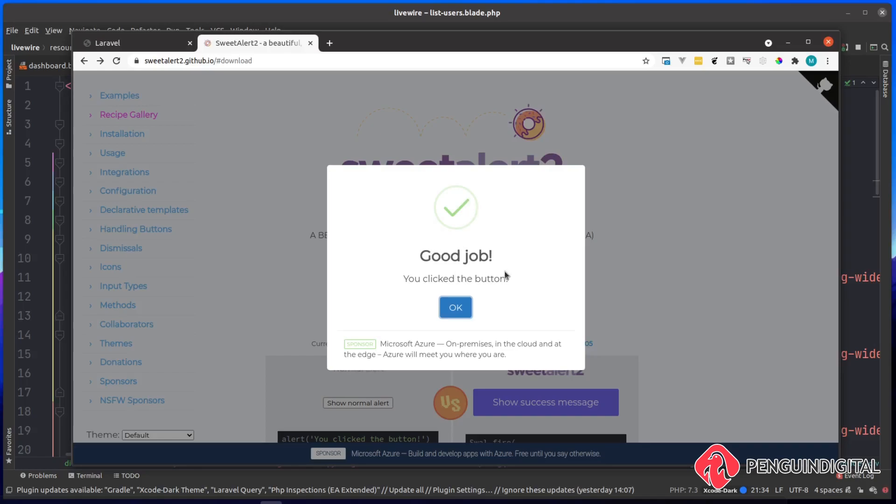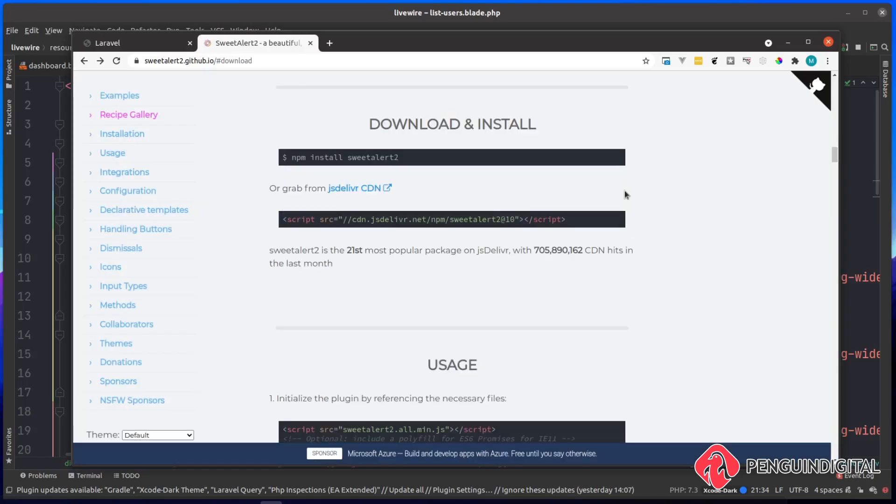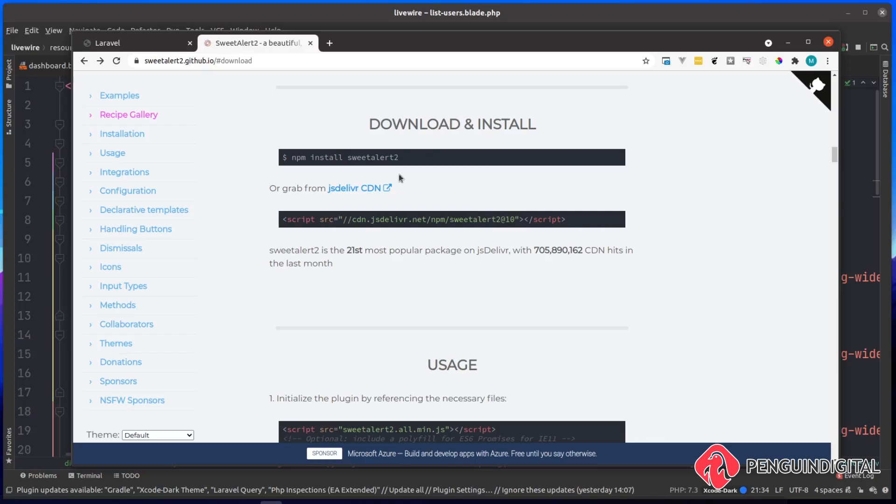The first thing we need to do is install this in our project. Just for this quick video, I'm going to be bringing it in via a CDN. If this was a live project, you'd probably want to install it via npm, but I'll leave that up to you.